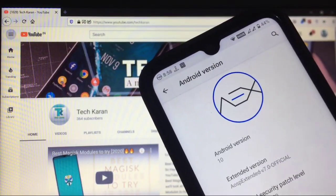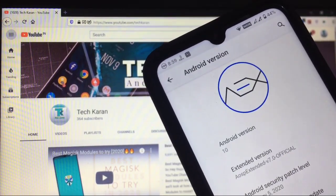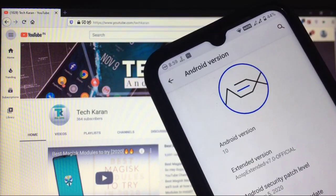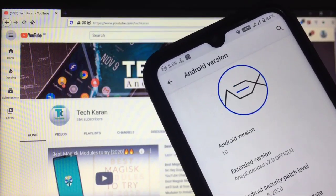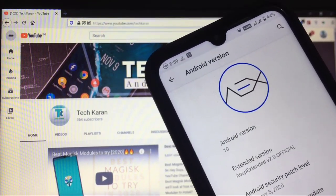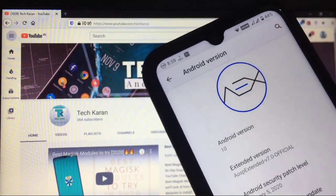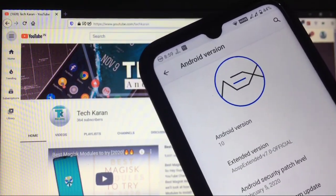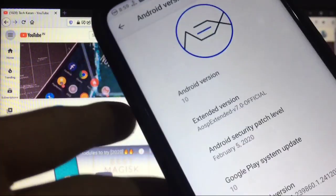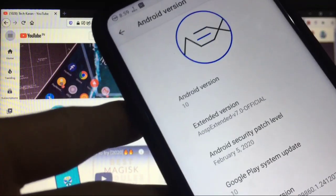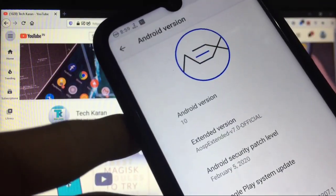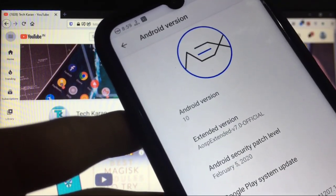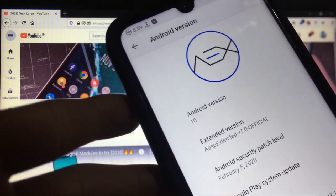Hello everyone, this is Karan. Welcome to TechKaran YouTube channel. Today in this video I'm going to review an AOSP Extended based custom ROM, Android 10 based custom ROM for Xiaomi Redmi Note 8. This is the official build of AOSP Extended v7.0 and you get the security patch of 5th of February 2020.